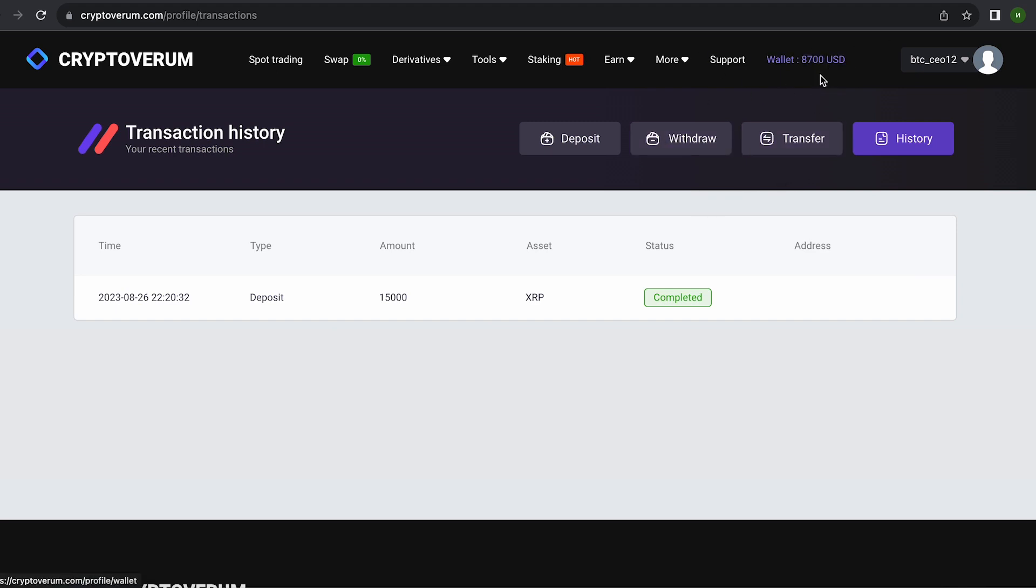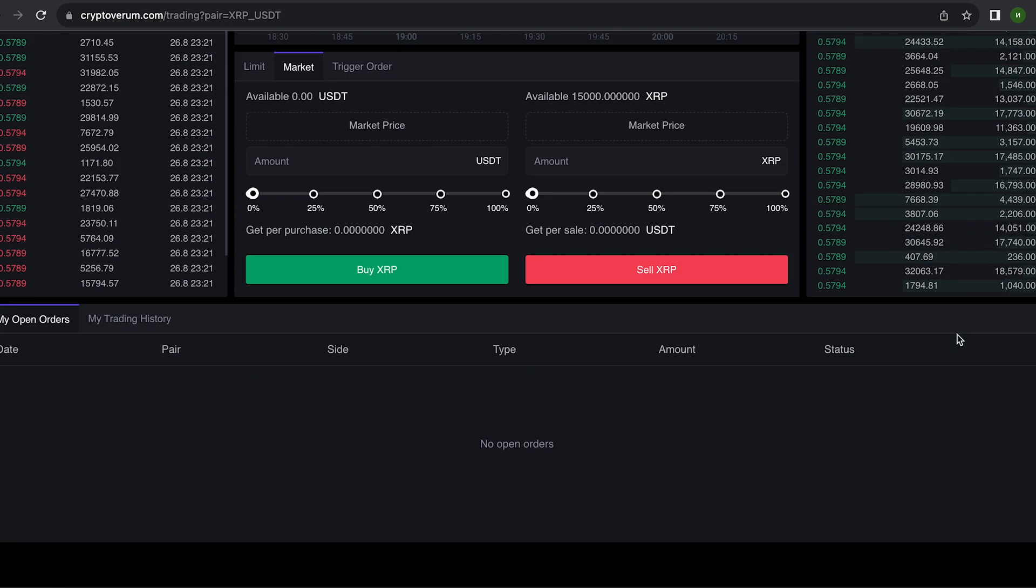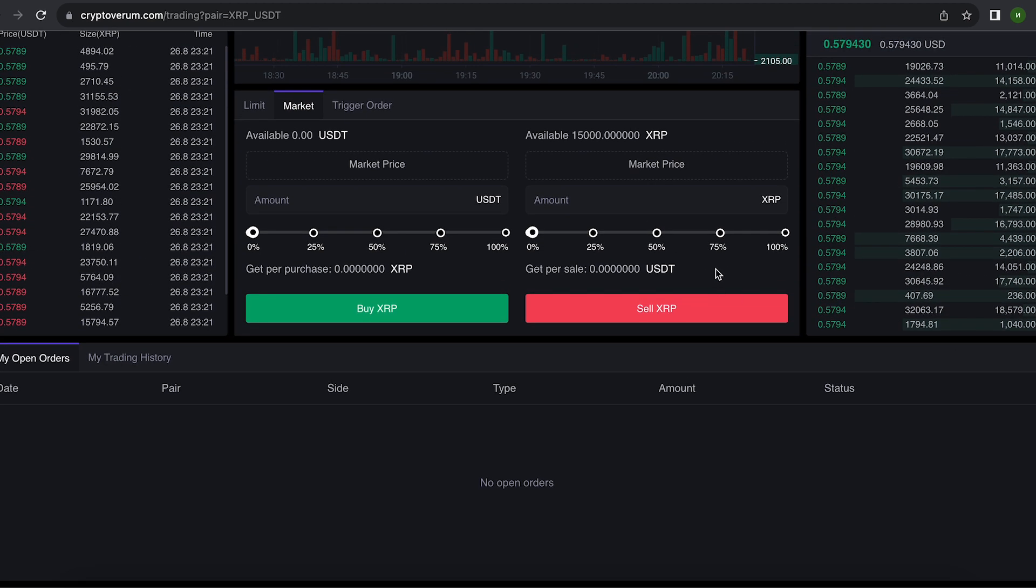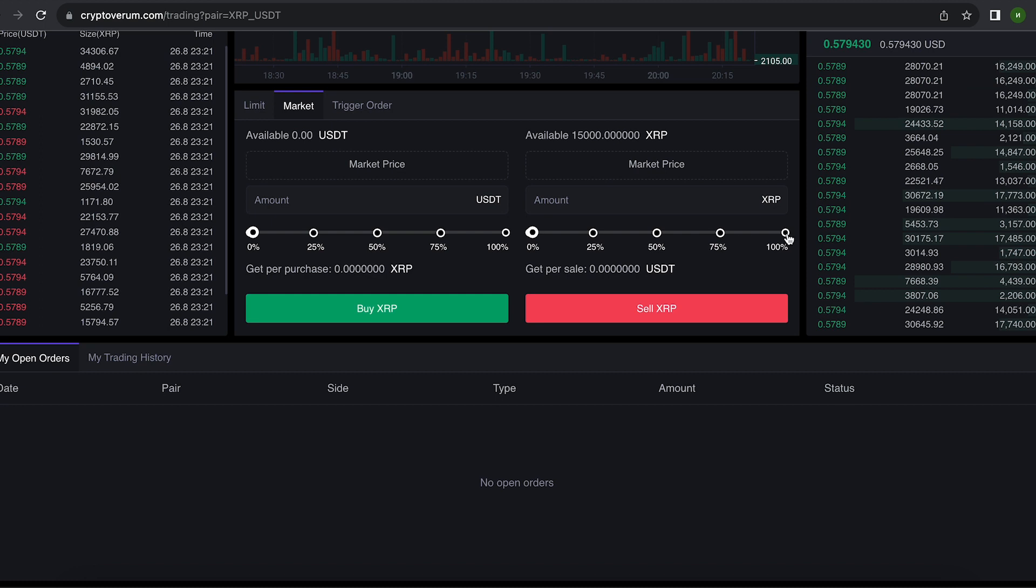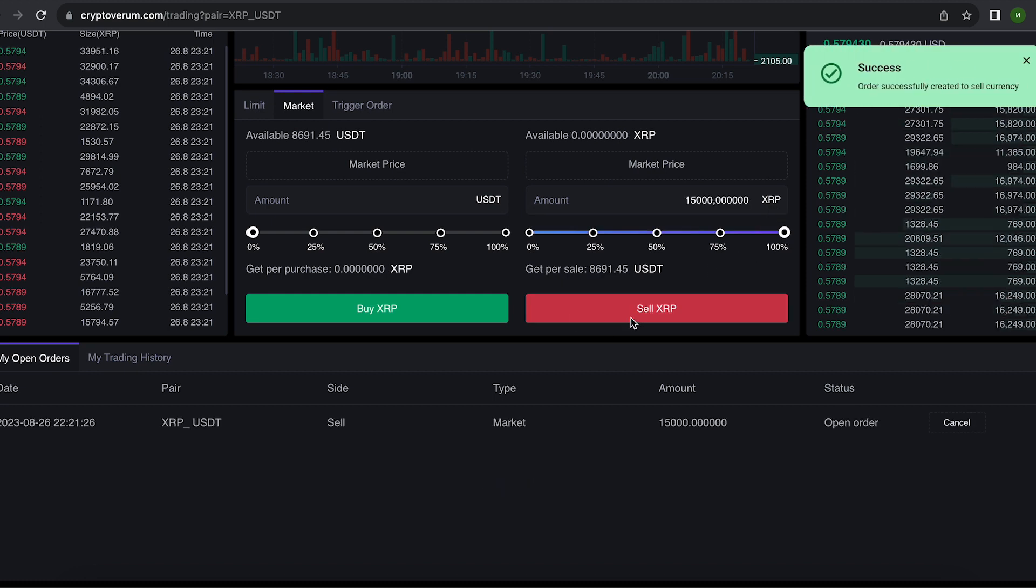Now all that remains is to profitably sell our XRP on spot trading. Select XRP and scroll down. Here we need to select our entire amount of XRP. Finally, click on sell XRP.